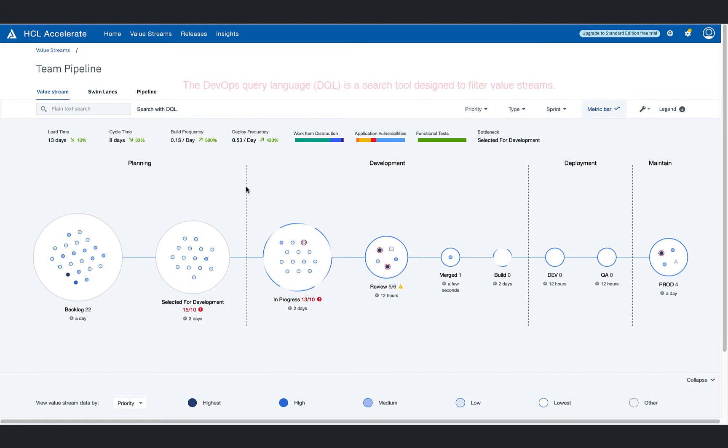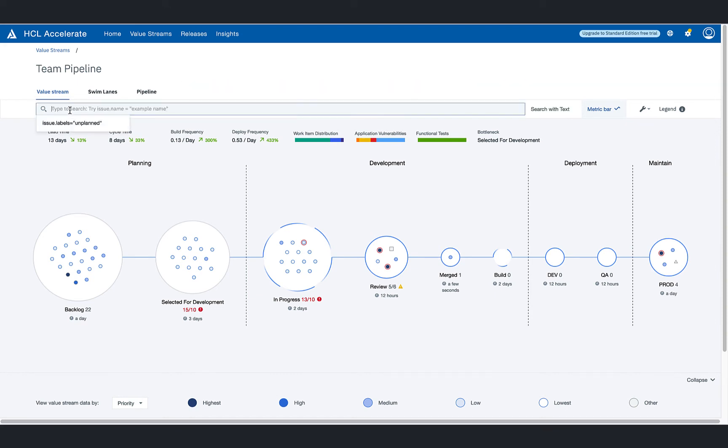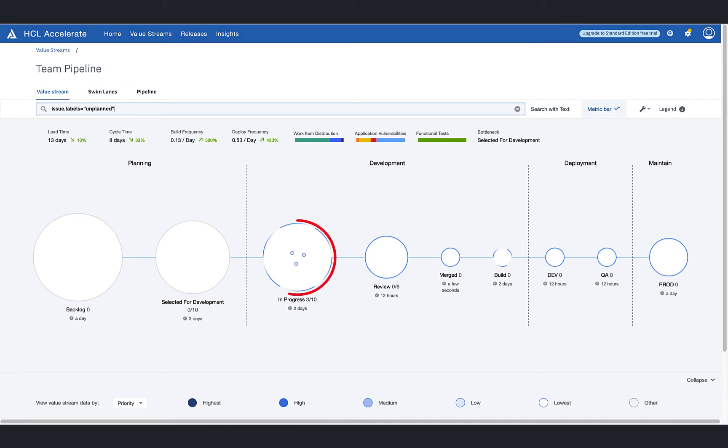Utilizing the DevOps query language, the team lead is able to filter data to determine root cause. Entering a simple filtering statement against data stored in HCL Accelerate's repository reduces the number of dots, showing only work items meeting the search criteria.